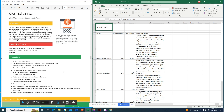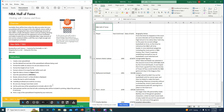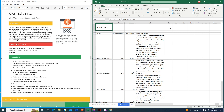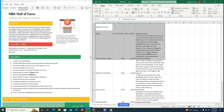It says to proofread our work for accuracy. Then we need to set the print area to include cells A1 through D10. I click A1, hold the mouse button down, and drag all the way to D10 to highlight that range.